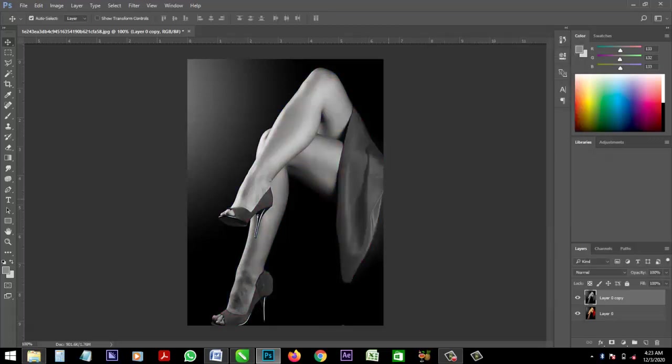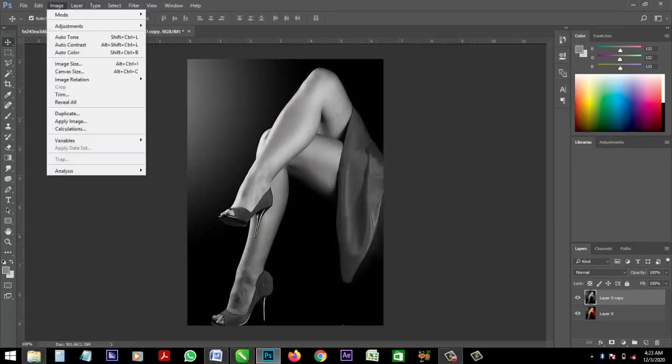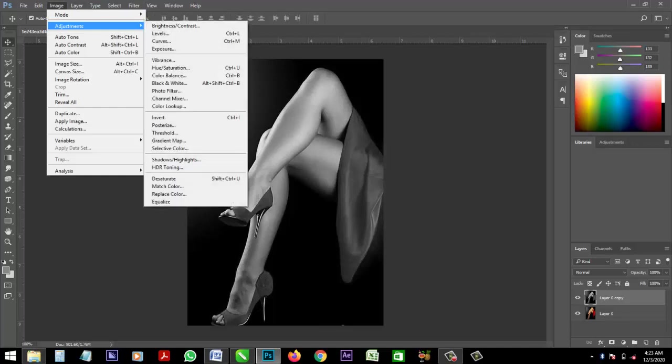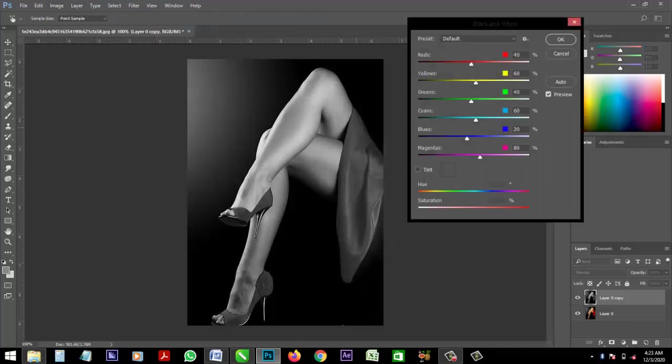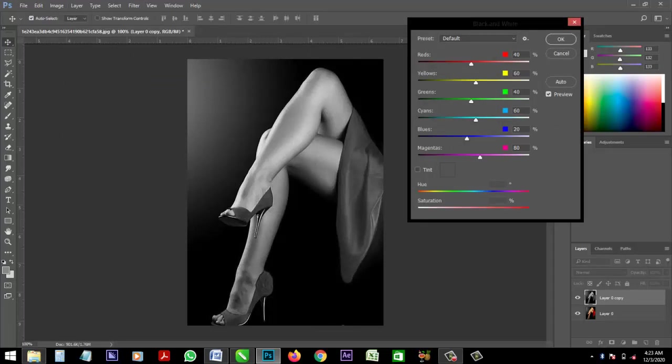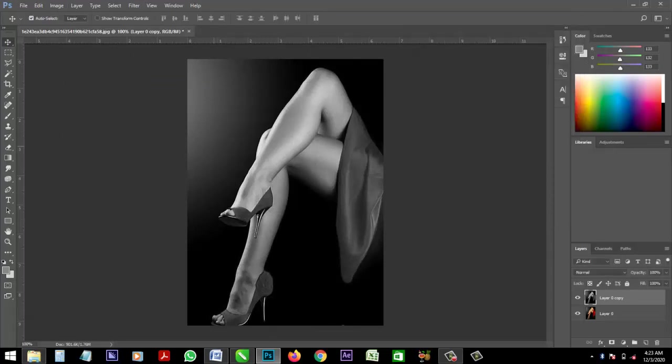Alright, this is what we have here. Click OK. Now how did I achieve that? I came under image, adjustment, then you click on black and white, then OK.